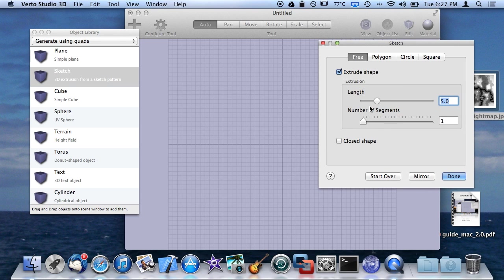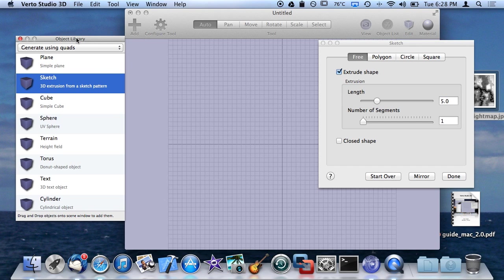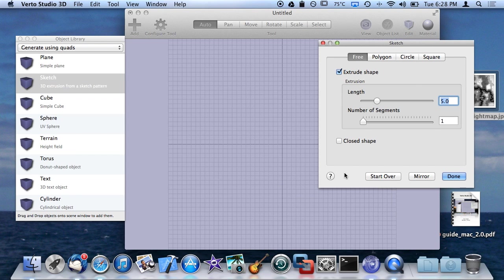You can control the length of the extrusion, much like you can with text, and the number of segments, which will make more sense when I show you guys actually wireframe editing in edit mode with the polygons and the vertices. The number of segments is basically how many divisions or subdivisions occur along the lengthwise axis of the extrusion of the shape.